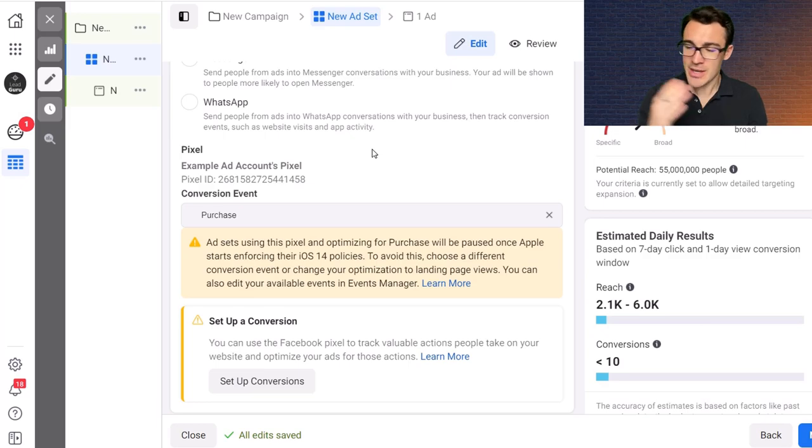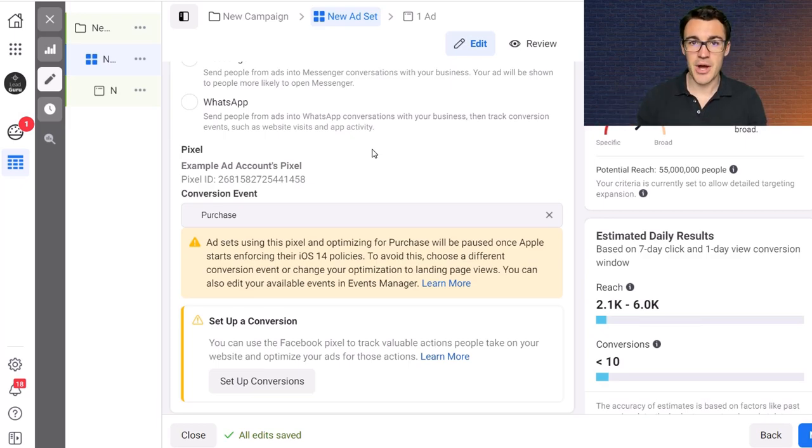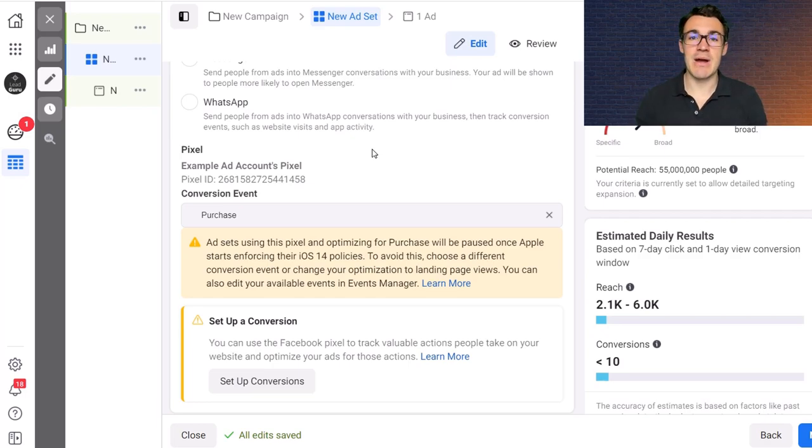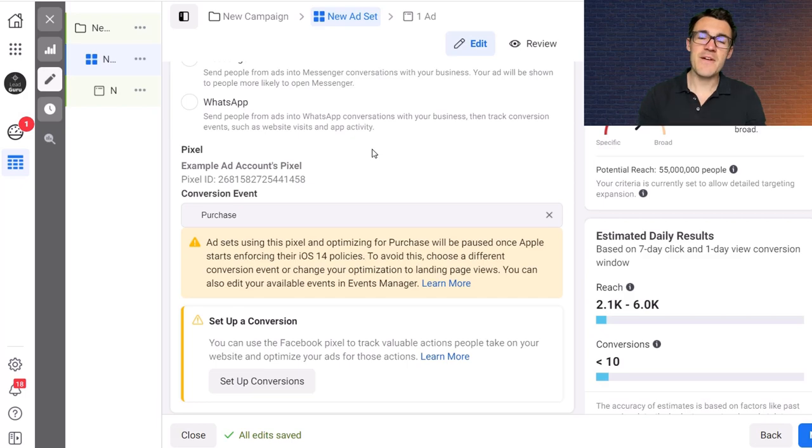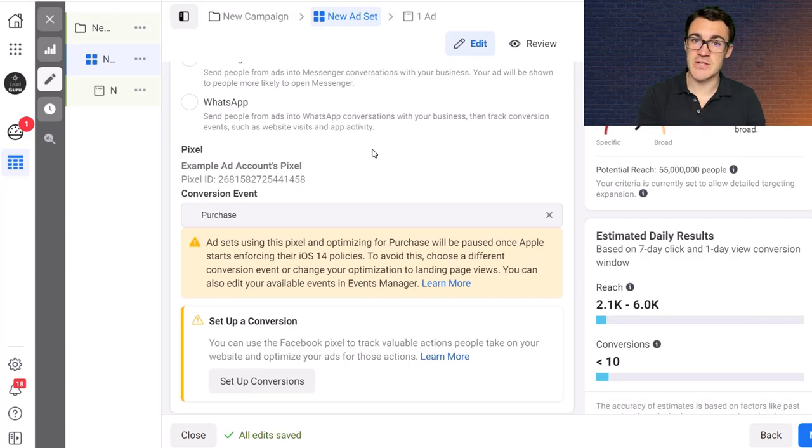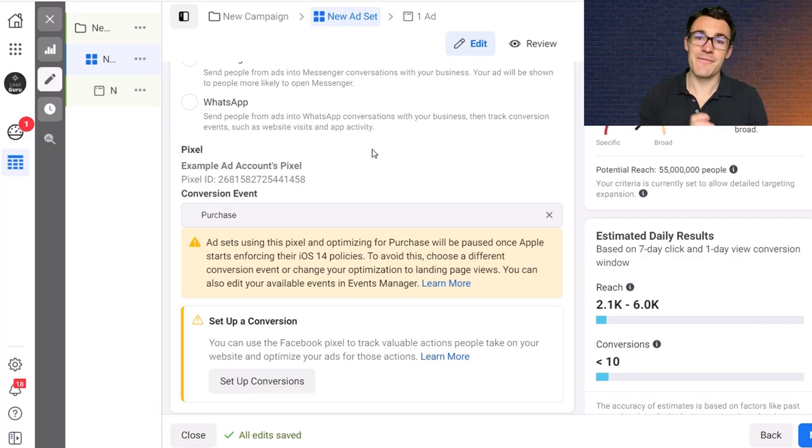And the decision between the two, you know, given that explanation you might think well why wouldn't you always just optimize for purchases. And the issue with doing that potentially is around conversion volume. So Facebook have said that in order to fully optimize a campaign, for a campaign to optimize properly, just along the lines of what I'm saying, Facebook being able to do those various things, you need to be generating 50 conversions a week.